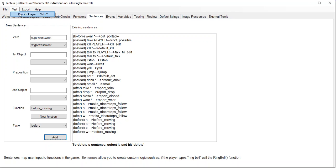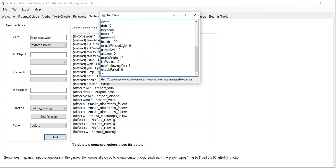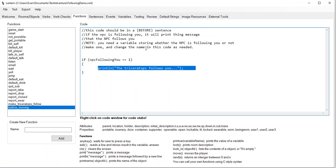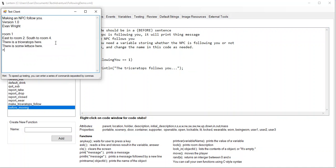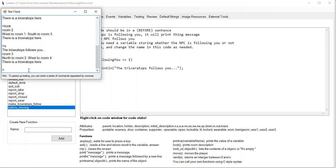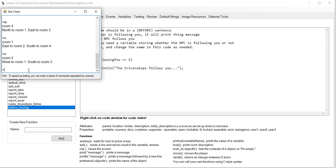Let's test it out. Take the lettuce. The triceratops is interested in the lettuce. I'm going to type VARS — it says the triceratops is supposed to follow us. So that function 'before moving' says: if that guy is supposed to follow me, just print that he follows me. Take lettuce, go east. See, it's printed out 'the triceratops follows you'. Now we're in room two. There's a triceratops here. Let's go south. The triceratops follows you. Now if I drop the lettuce — dropped — see, now he's not following us anymore.